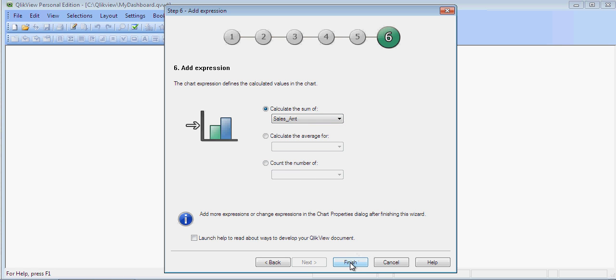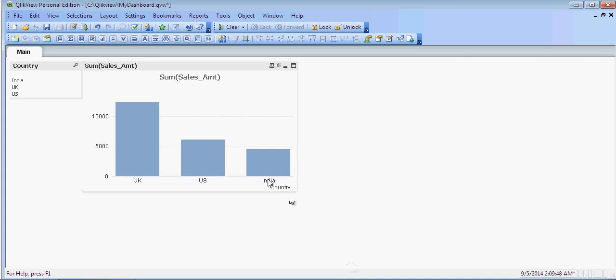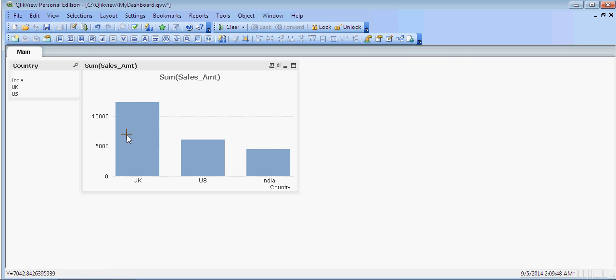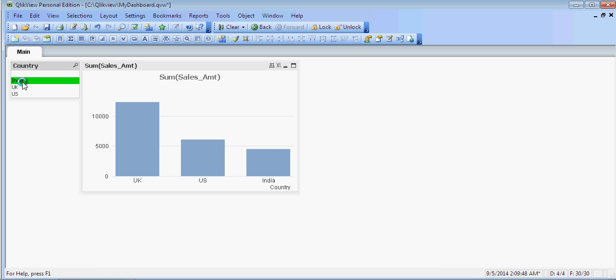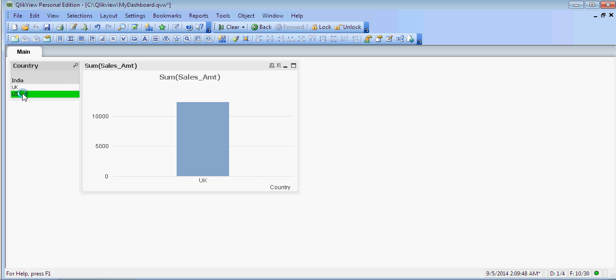You can see that the chart is available with UK, US and India. This is the list selection. You can click on it and it is dynamically going to change. If you want to clear the selections on top, you have a clear button.